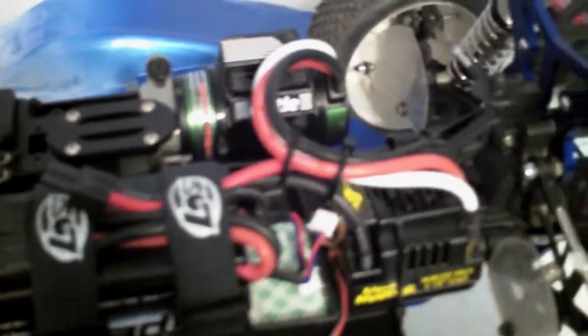Hey guys, it's CanonRCHobbies here and I'm with my Losi 8E 2.0 and my Mamba Monster from Castle Creations, a 2200kV. I have the fan on the motor from Fist ESC.